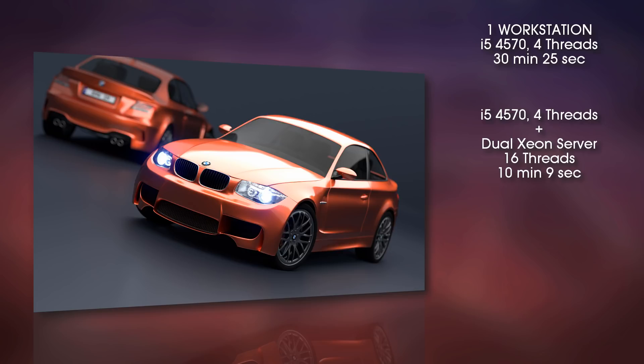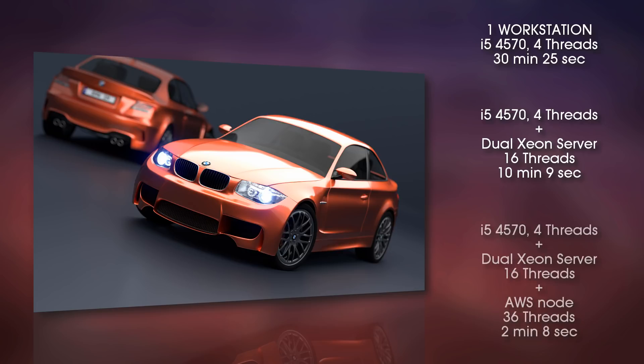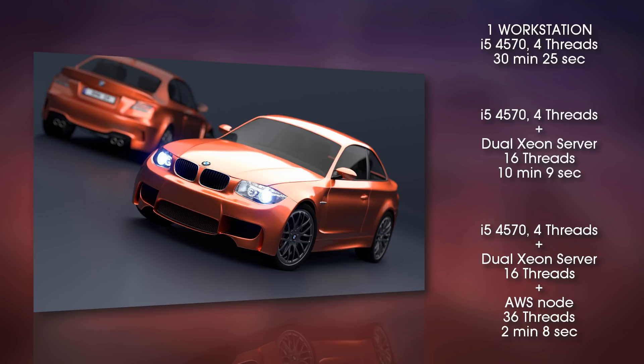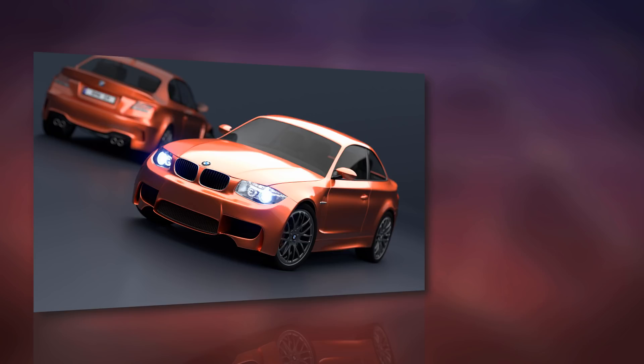This is quite substantial. And then they added to the mix an Amazon server with 36 threads. The add-on lets you add Amazon servers, so you can pay for them, of course, and add them to the mix so you can get even faster renders. And you can see that it got down to a bit more than two minutes. So from 30 minutes to two minutes, that's crazy. But they didn't stop there.